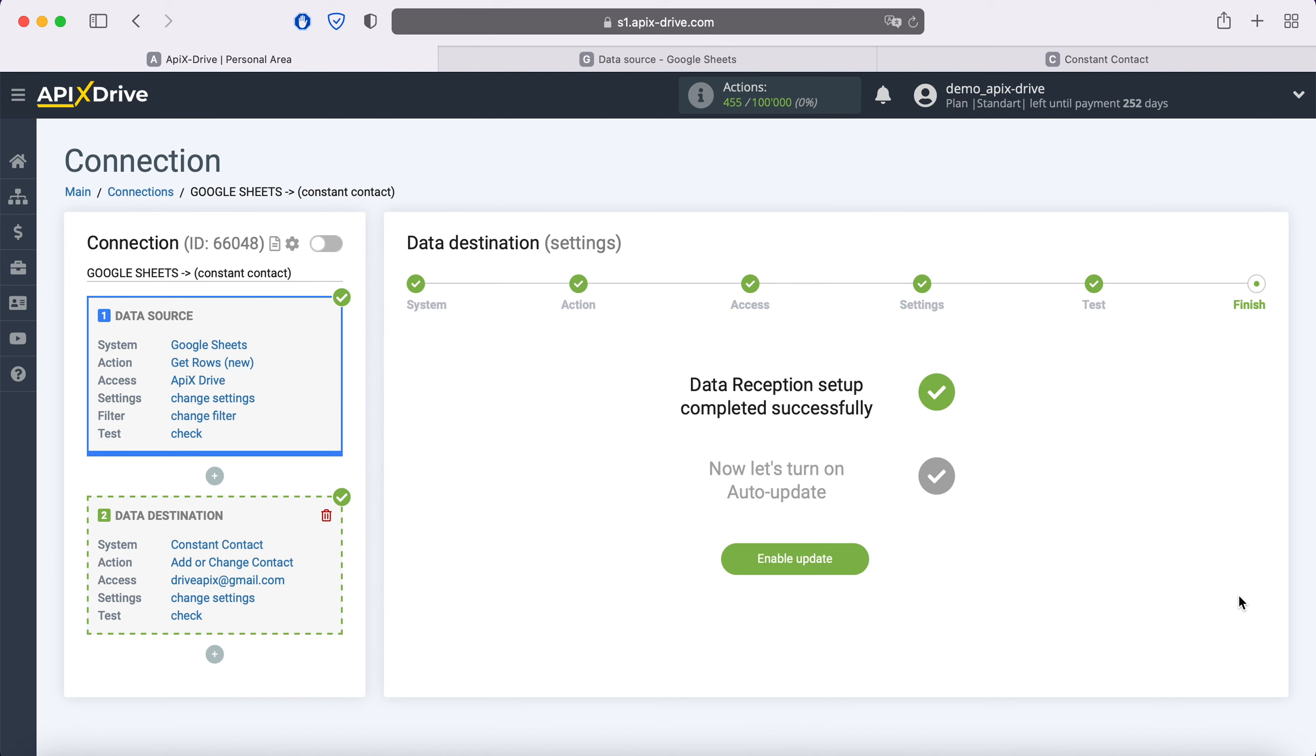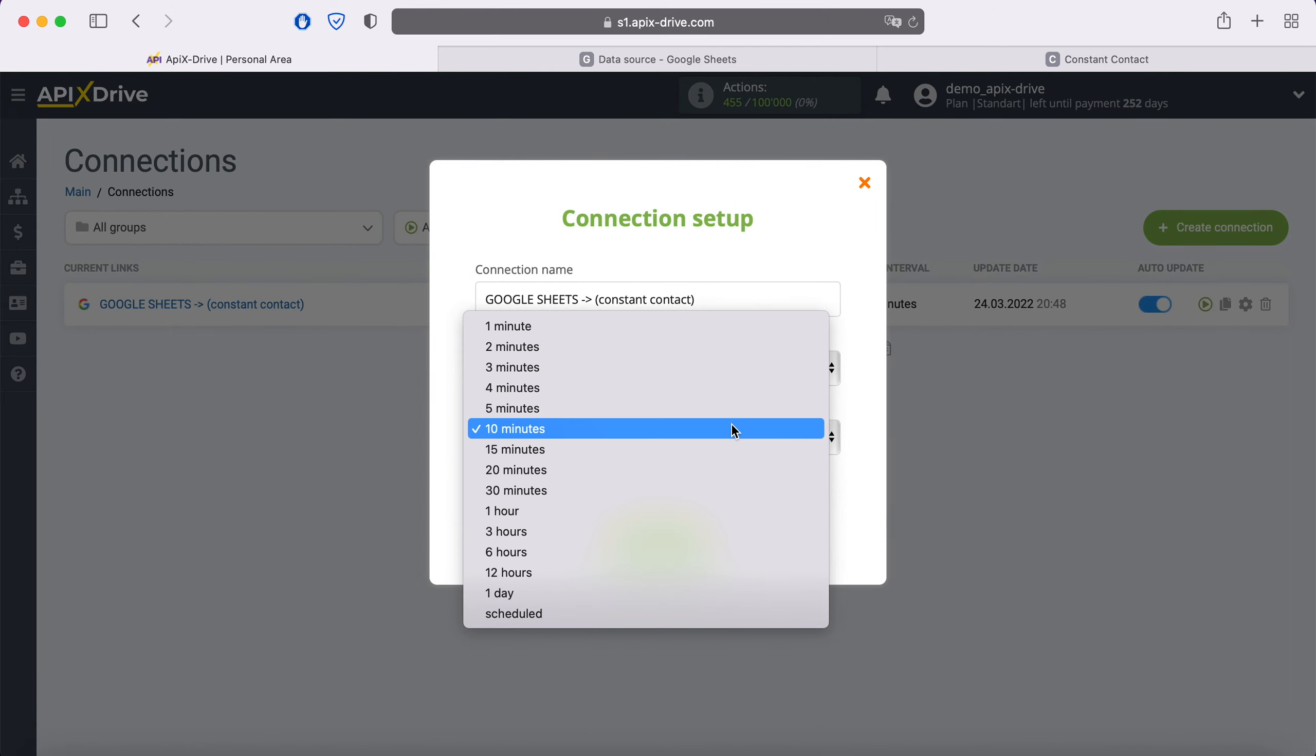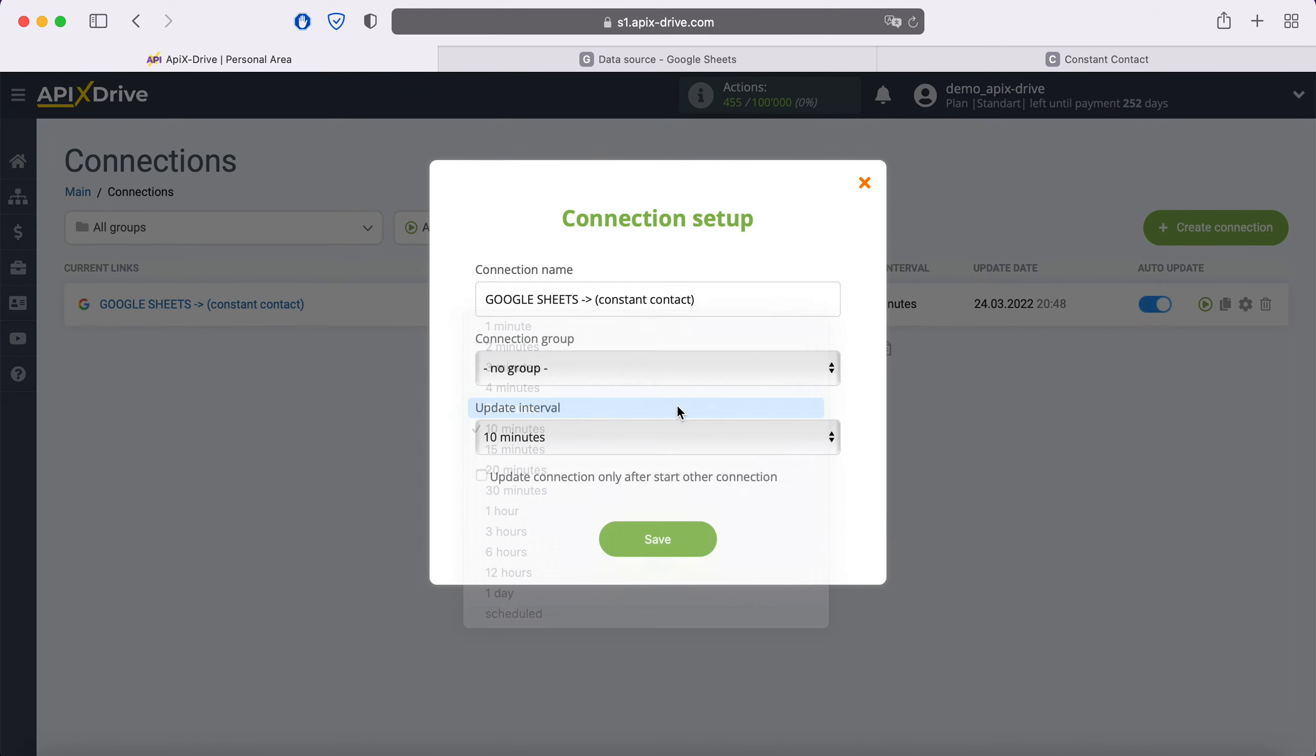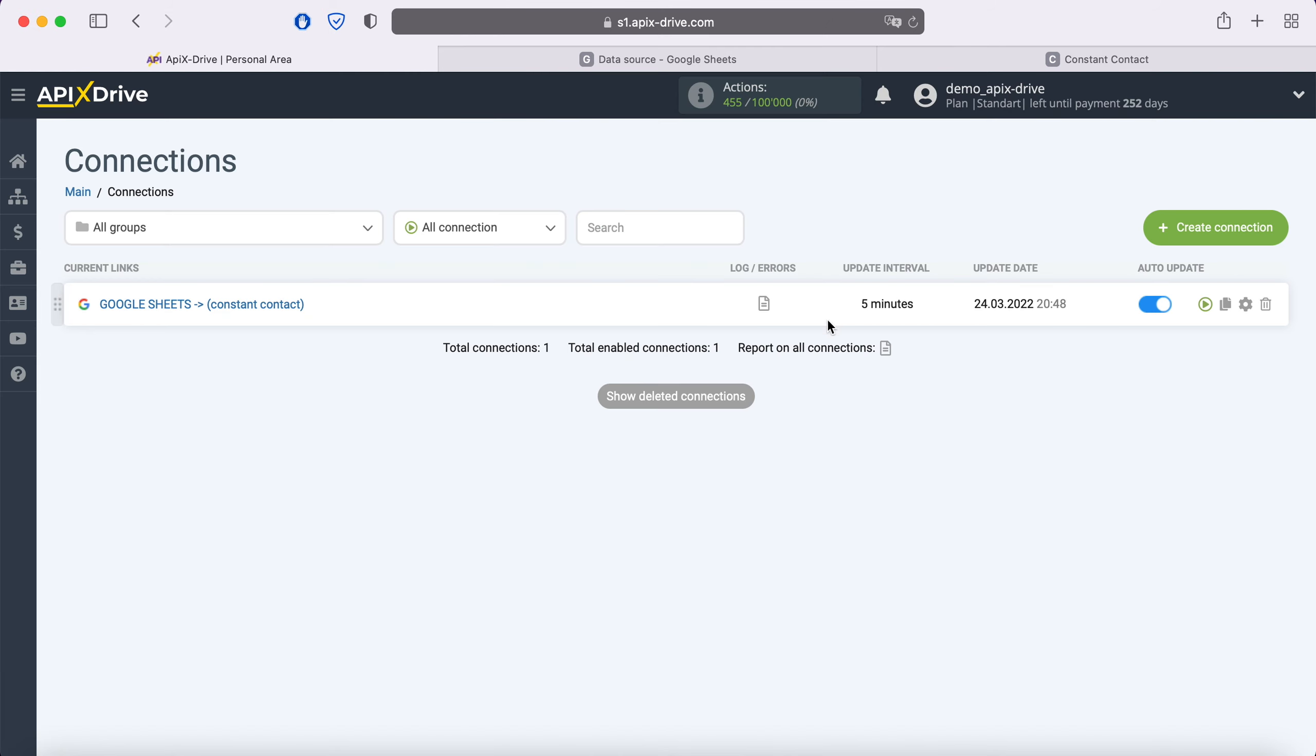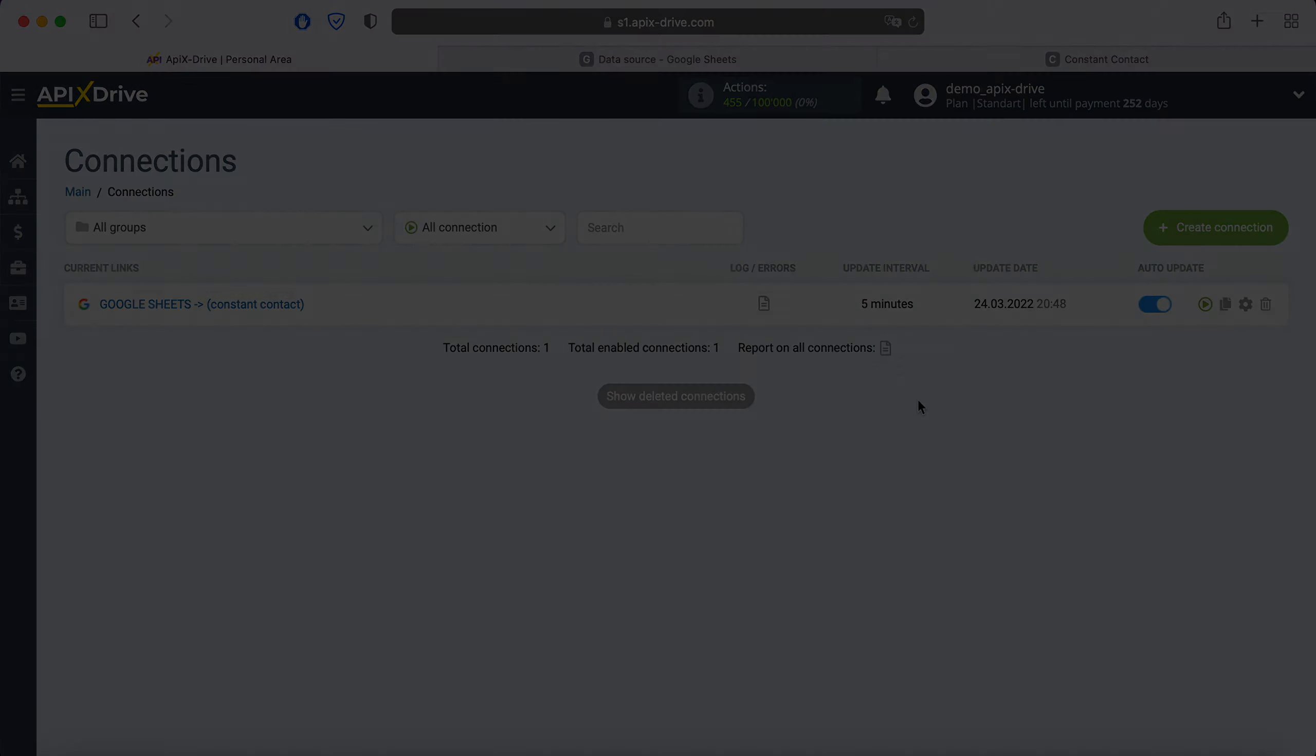Now you need to enable auto update and select the communication interval, for example, once every 5 minutes. That's all, I wish you successful integration settings and good luck!